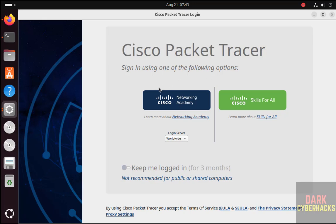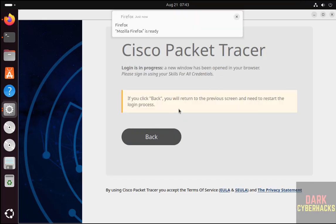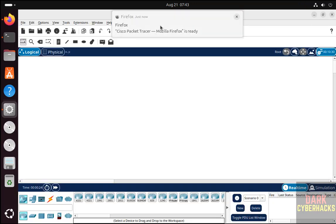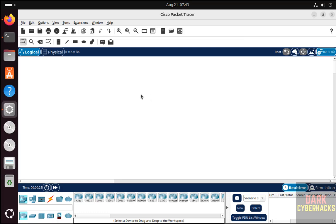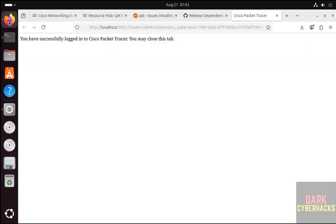Now it is asking us to connect to Packet Tracer, so click on Cisco Skills for All. Login is in progress. It is checking. We have successfully logged in because we already logged in the web browser.